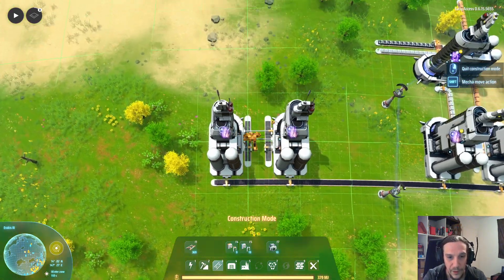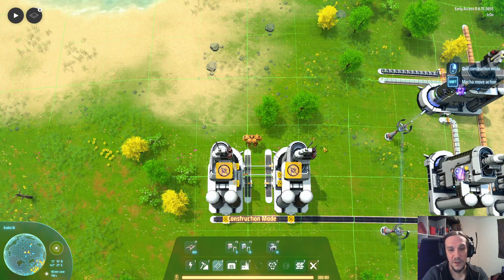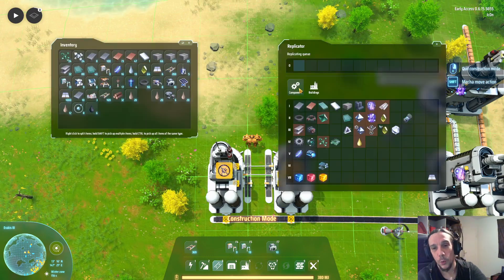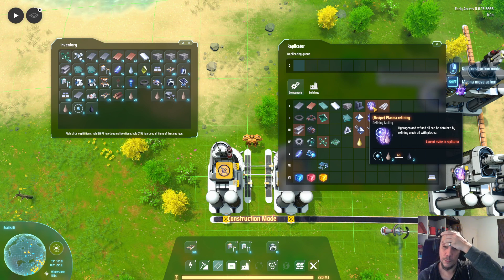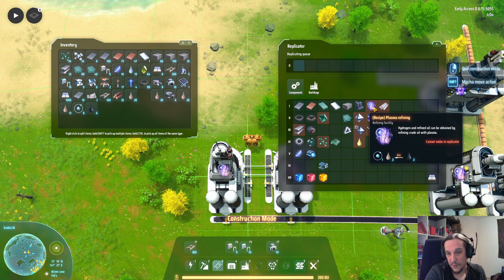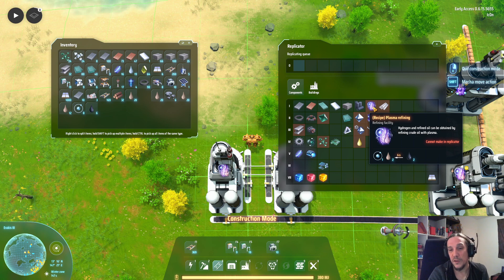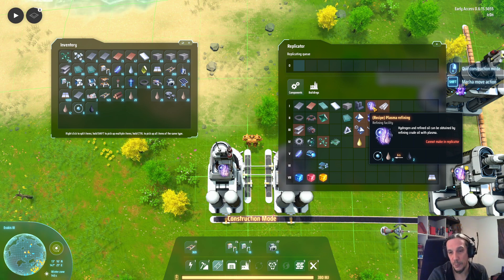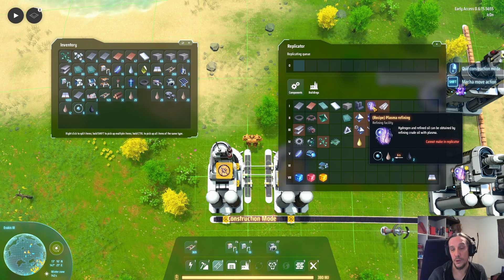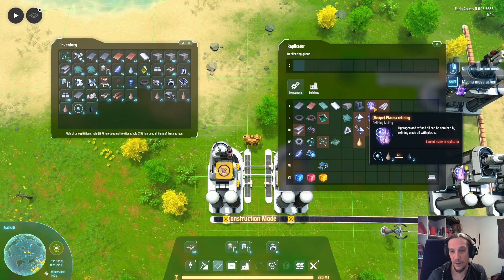Now I want to take a look at the recipes — this is just the basics, but why does it work and how does it work? Plasma refining takes crude oil and turns it into refined oil and hydrogen, but as you can see we receive way less hydrogen than we receive refined oil.